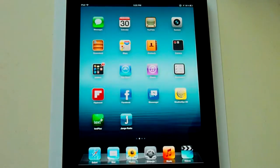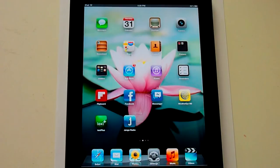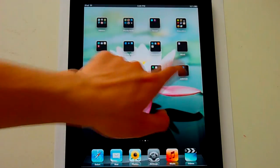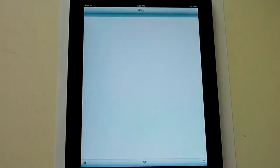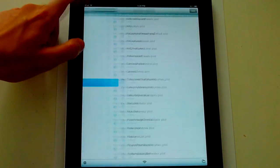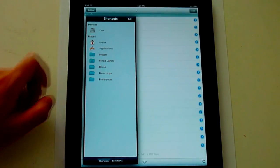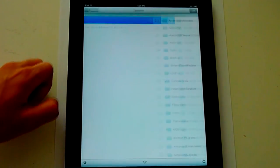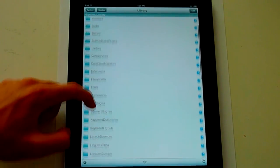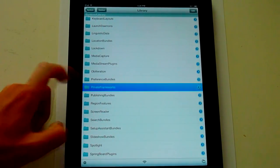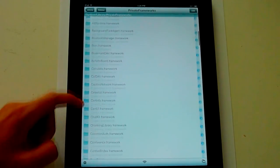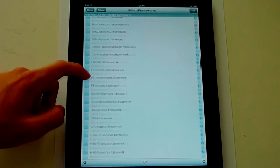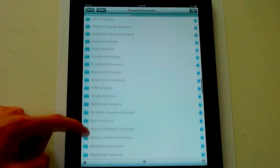So let's go into iFile and start editing the file. First thing you're going to do is go into iFile, and you're going to go all the way back and go to system library, scroll down to private frameworks, and then go to media toolbox.framework.